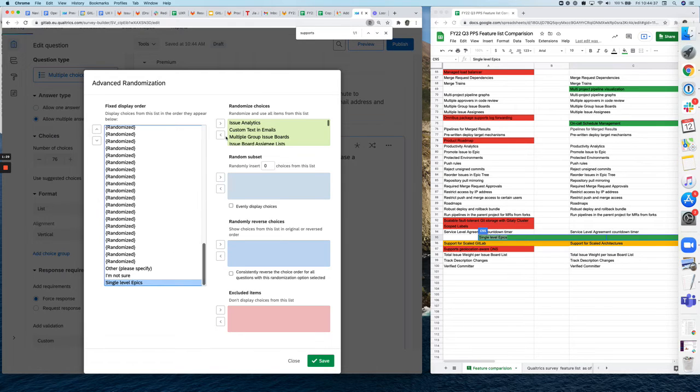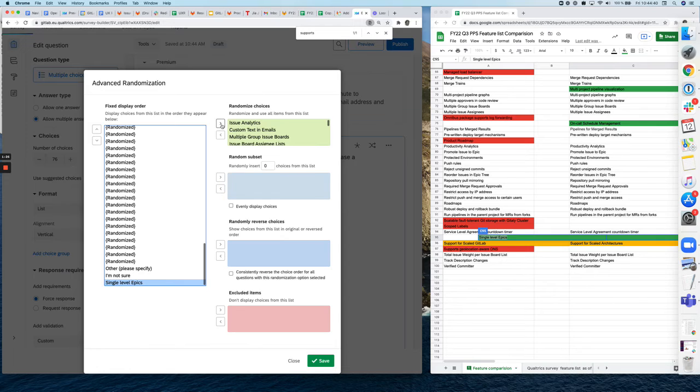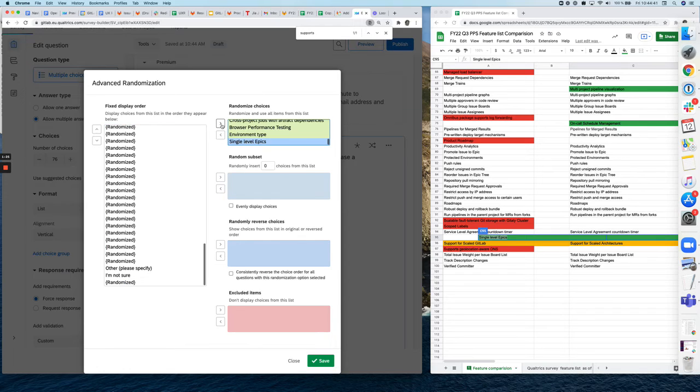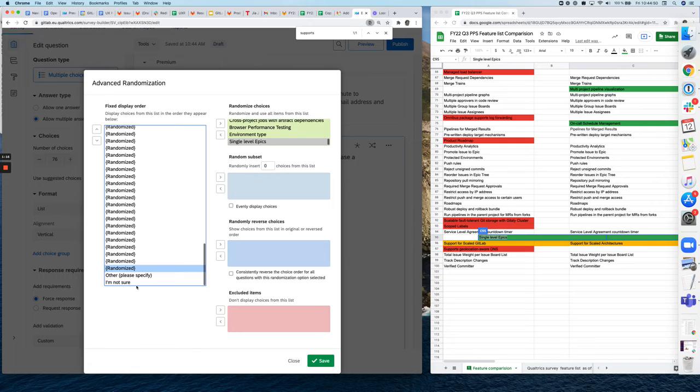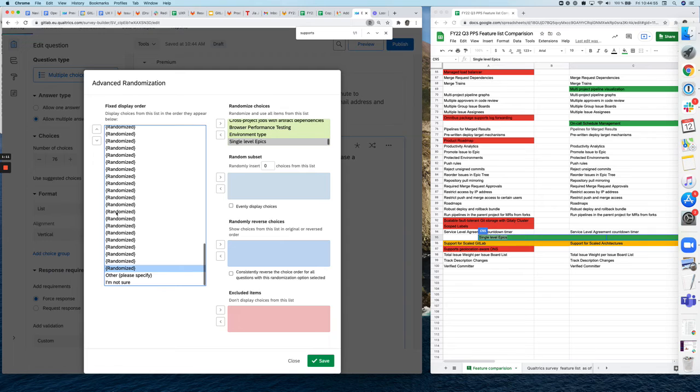you highlight it and you move it over into the randomized choice bucket by clicking on this little arrow up here. The other thing you need to do is by using these arrows to move it up into the list. So to make sure that other and I'm not sure will always be on the bottom of the list and all the other options are randomized as it's shown here.